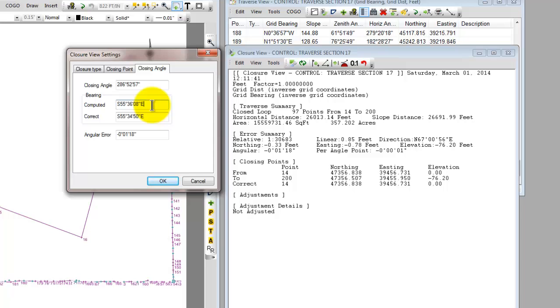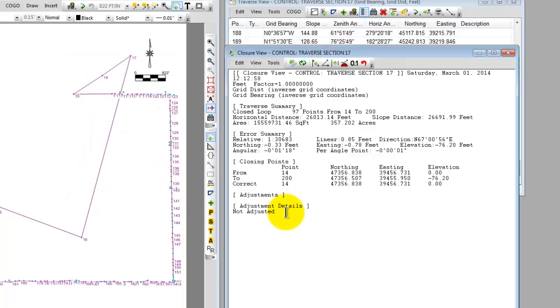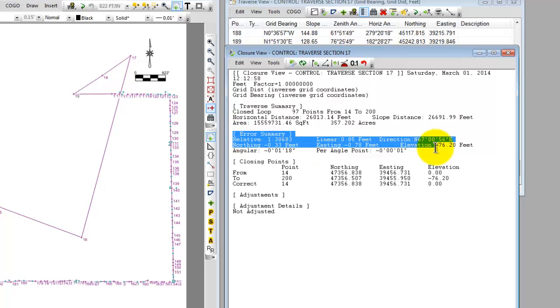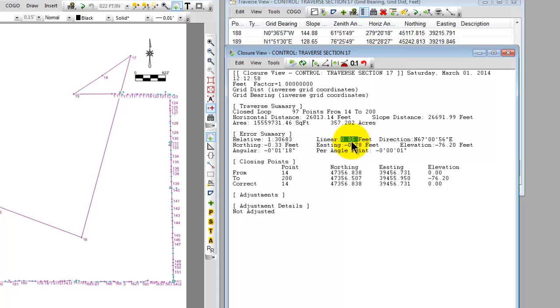It's going to compare that computed bearing against the correct bearing. Again it pulled this out of the Traverse because I said I closed out on a 0.200 that equals 14 and I turned an angle to a 0.201 that equals 0.15. So it recalled the bearing between 14 and 15 and that's what gives me my angular error. Let's okay this and if I take a look at my error summary here now I can see that Traverse PC has identified that I have 85 hundredths of linear error. Let's just go ahead and highlight that so you can see that. 85 hundredths of linear error and I can see that I have just over a minute of angular error.